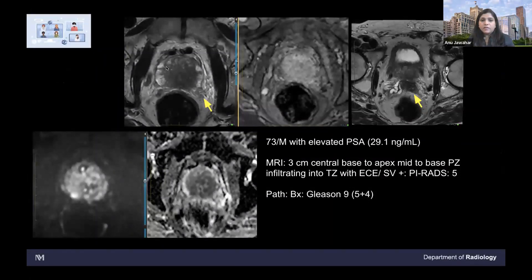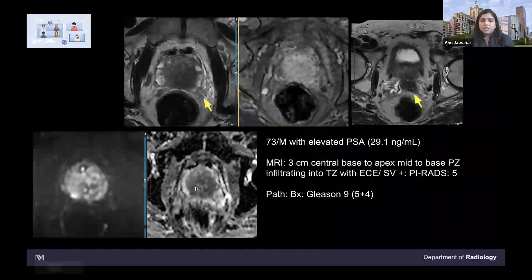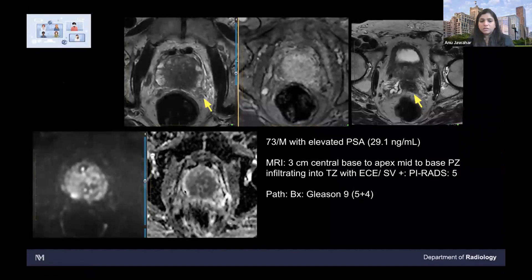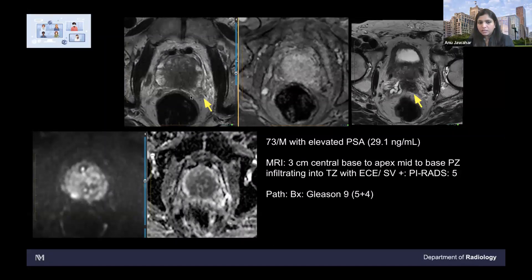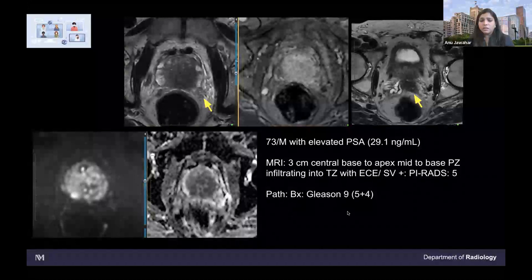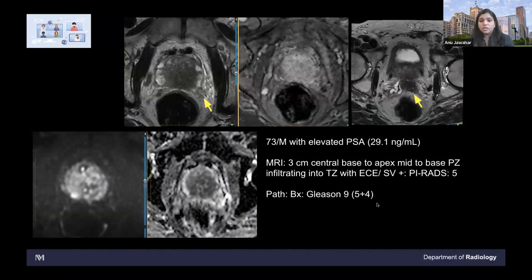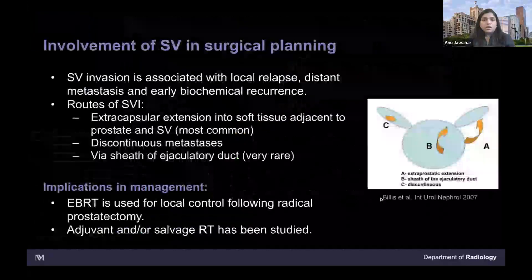This is a 73-year-old male with a large tumor — a central T2 hypointense lesion showing enhancement on the post-contrast image. The ADC image shows restricted diffusion. The top image shows seminal vesicle involvement again — it's a large volume tumor with seminal vesicle infiltration and neurovascular bundle invasion on the left side. Pathology came back as Gleason 9, 5+4, which is a very high grade tumor.